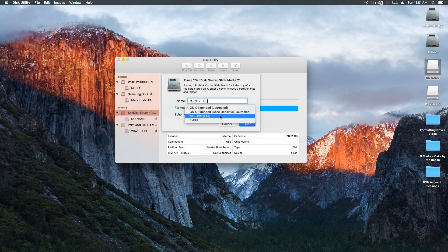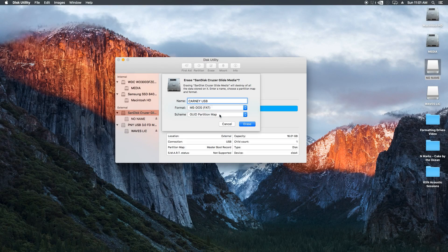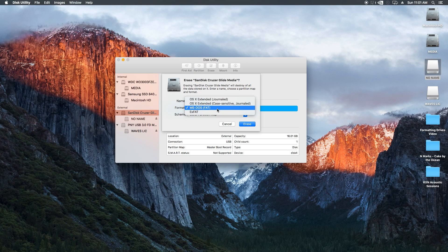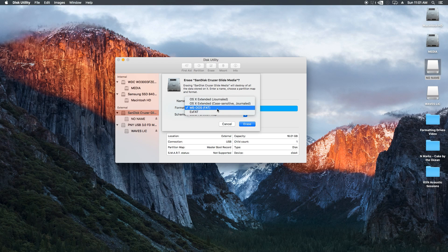MS-DOS FAT, also known as FAT32, is for Windows Discs that are 32GB or less. However, this format will work with both Macs and PCs.